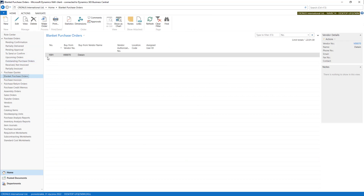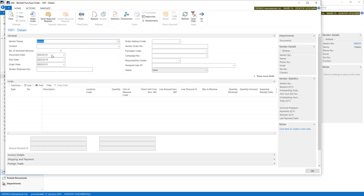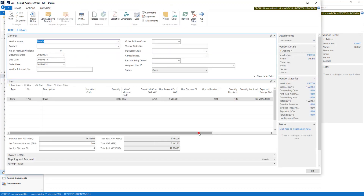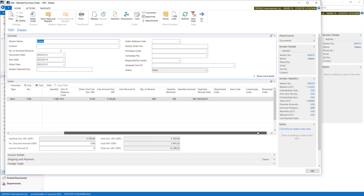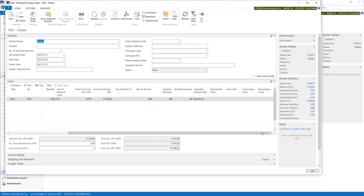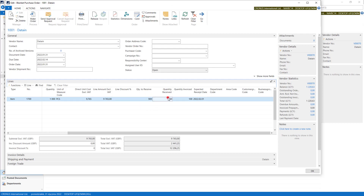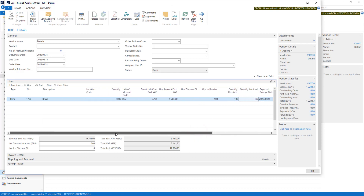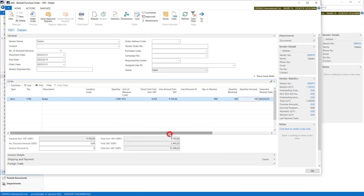So if we go to the blanket order, now we have one of our vendor's deliveries on our stock. We now have quantity to receive of 900, received is 100, and invoice also 100. Now I can prepare another Purchase Order with the next date and process it as well.